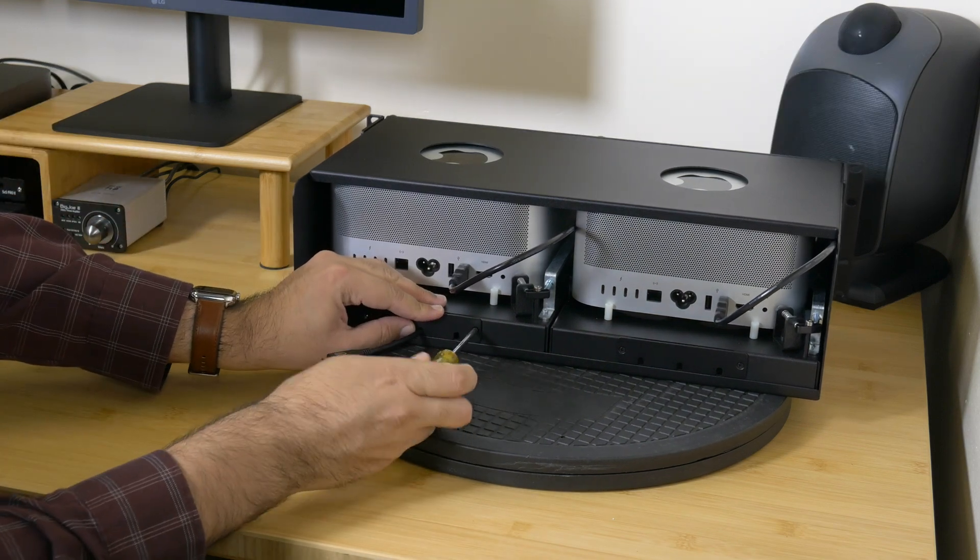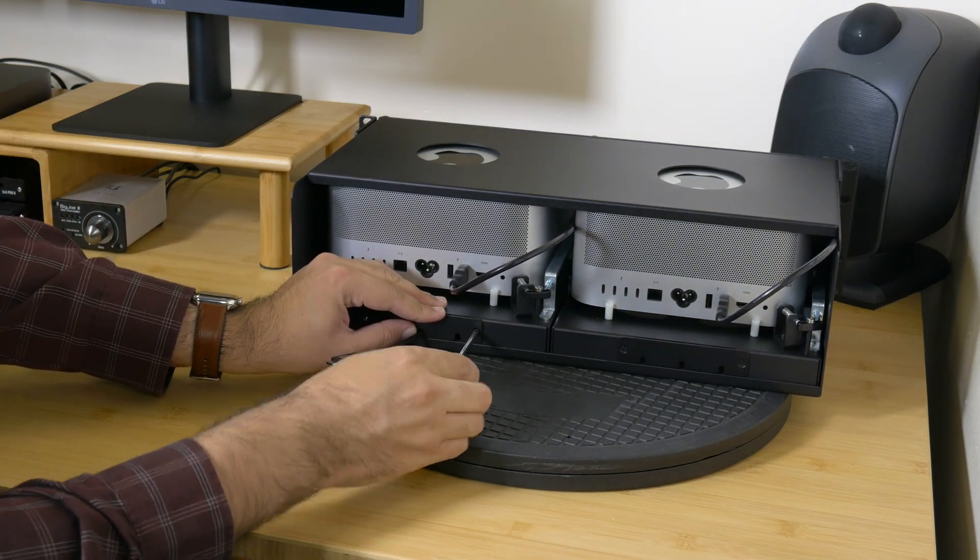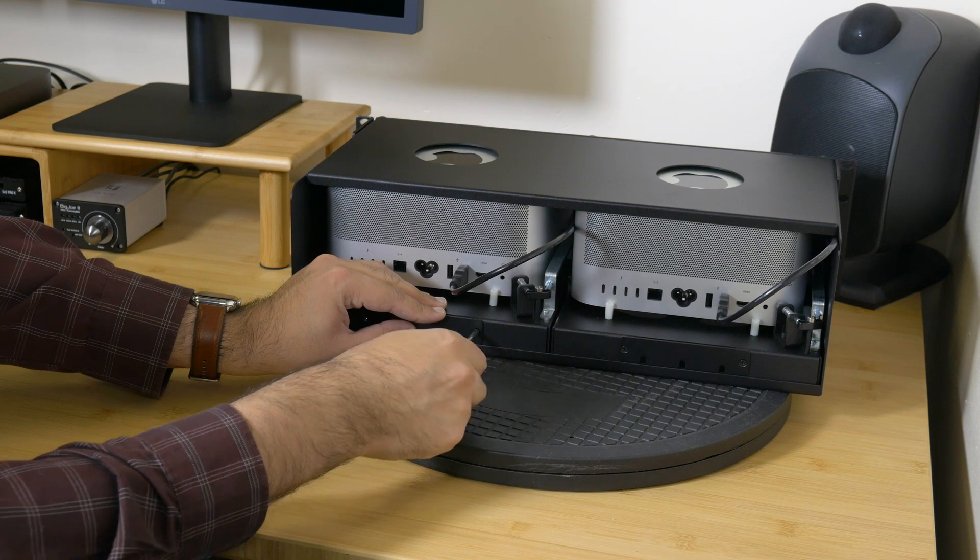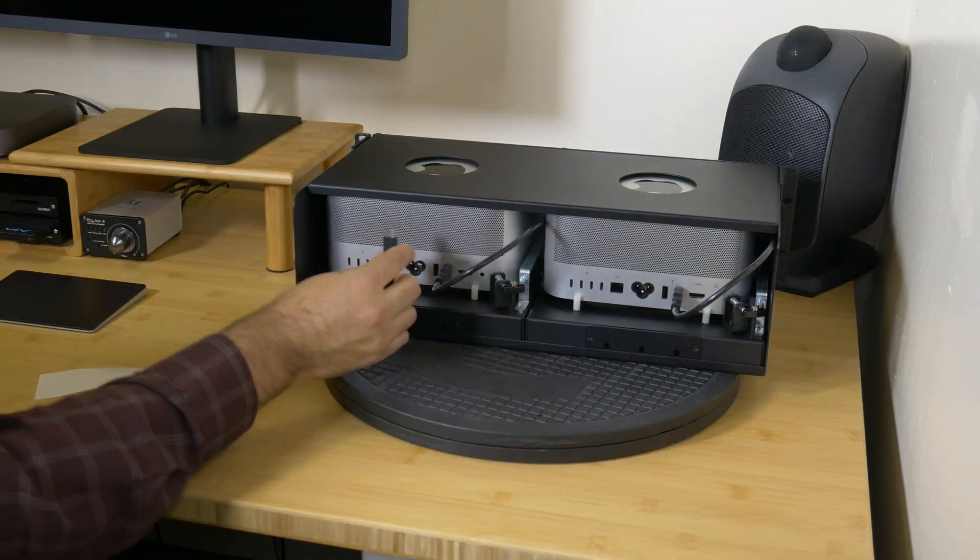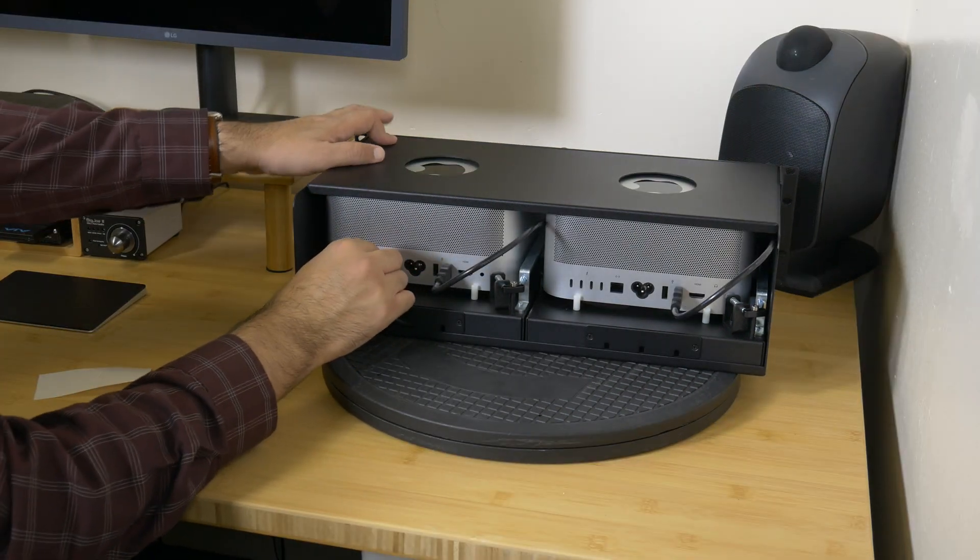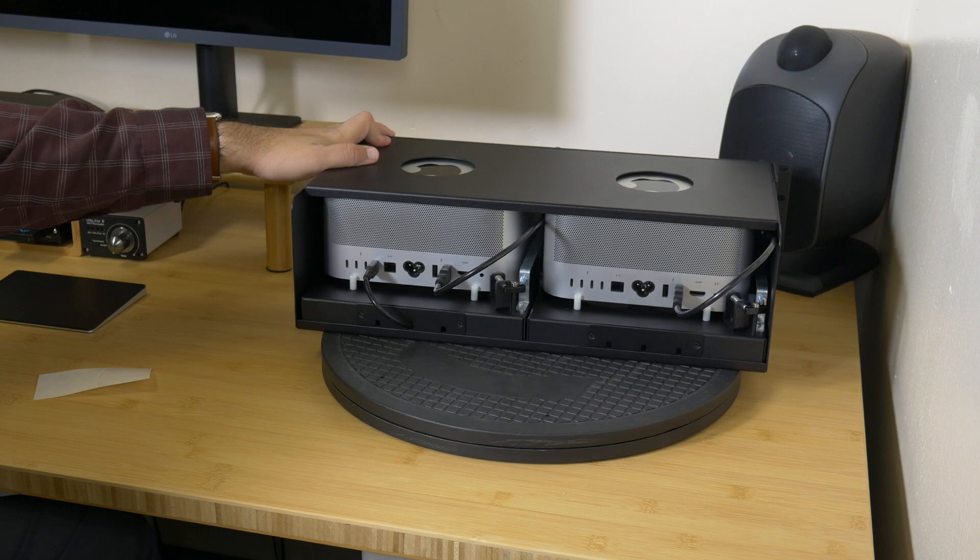Using the previously removed screws, secure the airflow integrity covers to the enclosure. Plug in the cables from your SSDs to your Mac Studio.